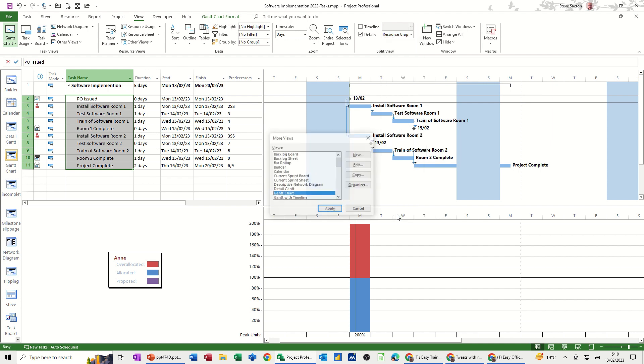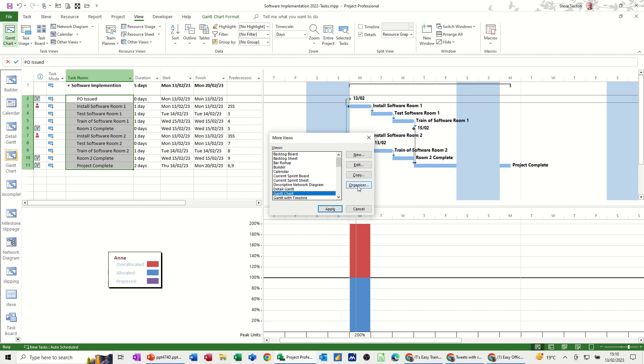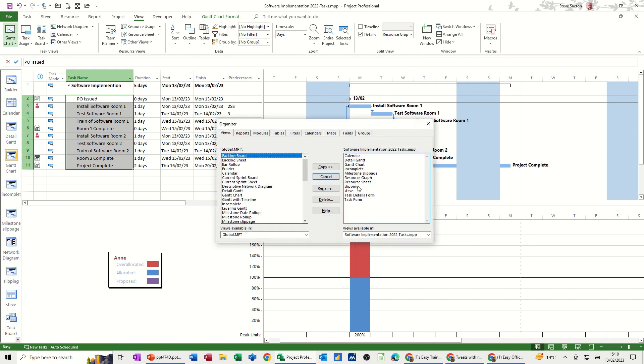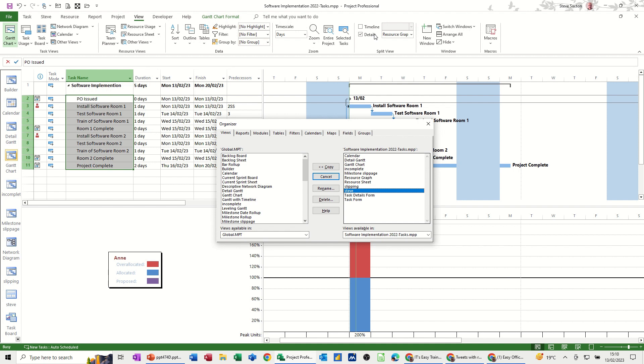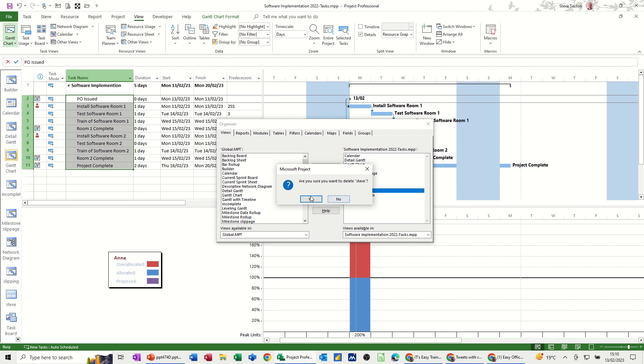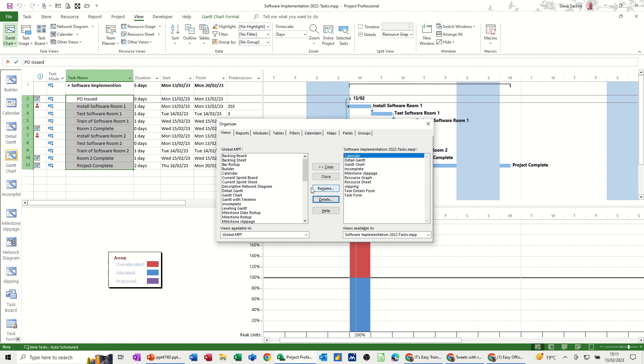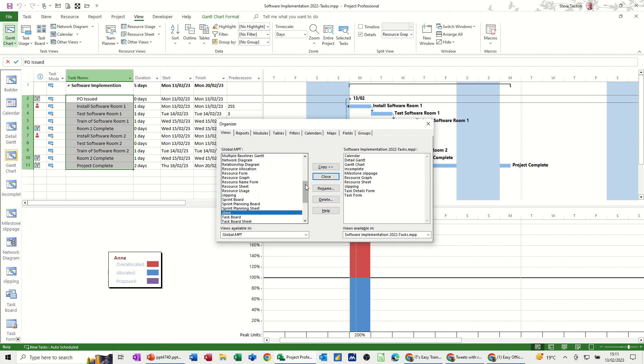Now in here you have this option called organizer so if I go in there this is where you can get rid of a view if it is not on the screen. So at the moment even though I've got the same information on the screen this is not the view that I created. This is just a split screen view that I've selected so I should better get rid of that. So that's the current file if I delete that, yes I do want to delete it.